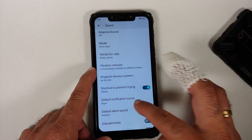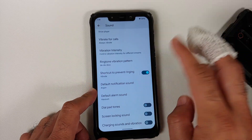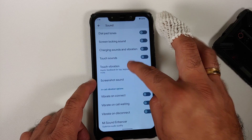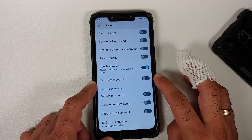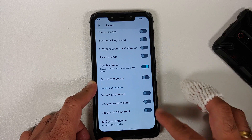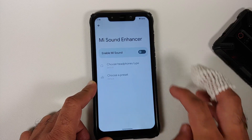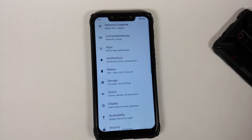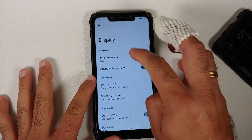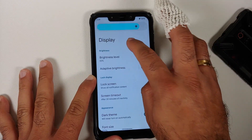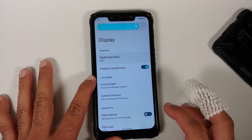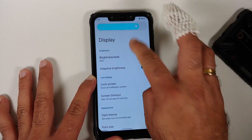You can configure vibration intensity for notifications, ringtones, and haptic feedback, and customize the ringtone vibration pattern similar to OxygenOS — including creating a custom pattern. There are toggles for screenshot sound, in-call vibration, and Mi Sound Enhancer is baked into the ROM.